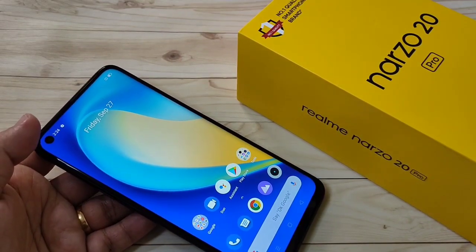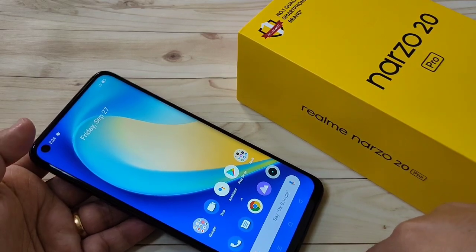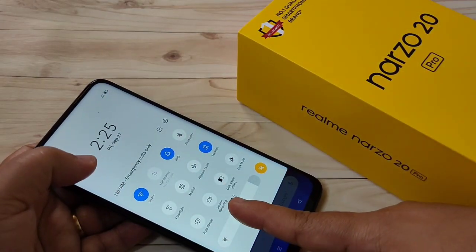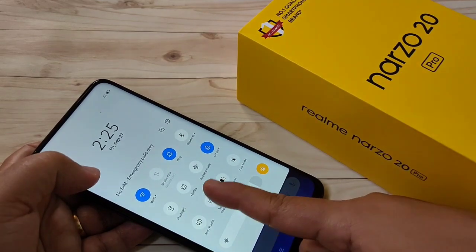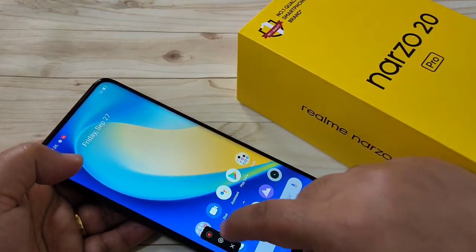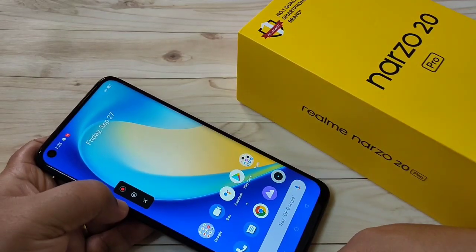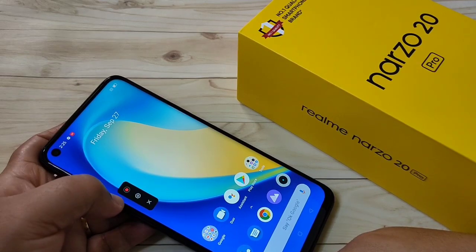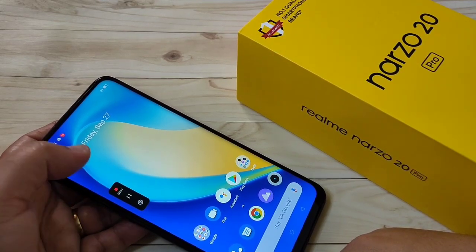Without any third-party application, we can record the screen on this device. First, go to your notification panel and you can see the option here — screen recording. Just tap on it. Now you can see the screen recording option is here.